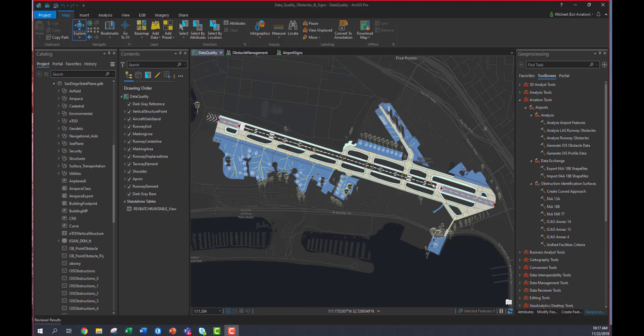Thank you, David. What I'd like to show you now are some desktop tools that allow you to align your GIS with the FA GIS requirements.